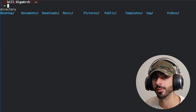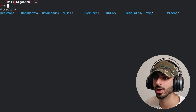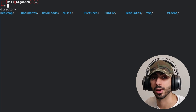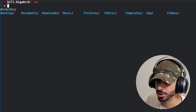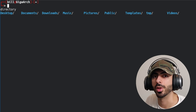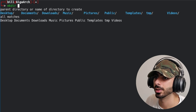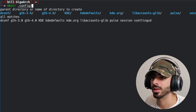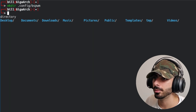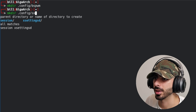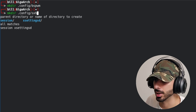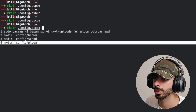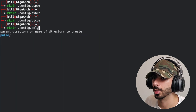Now we have everything installed but no configs. In order to configure them, we first need to create the config directories for each program. Make sure you are in your home directory and type mkdir .config, then the name of the directory. I'm going to create directories for bspwm, sxhkd, picom, and polybar.